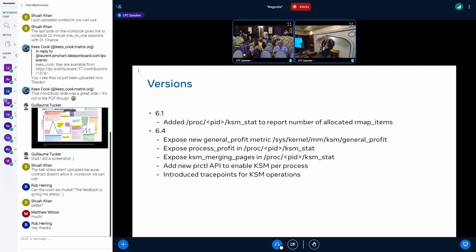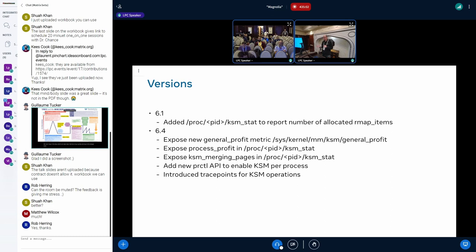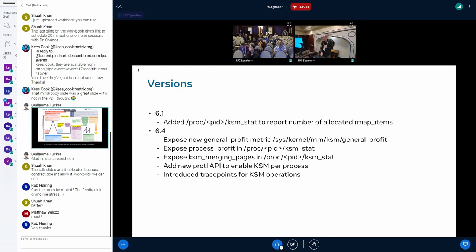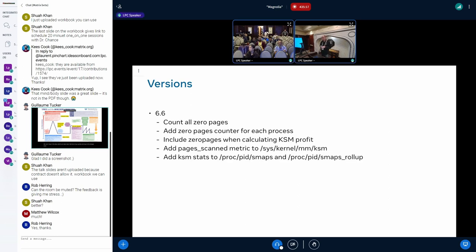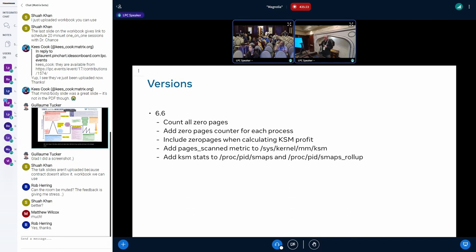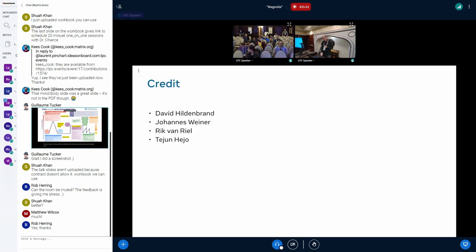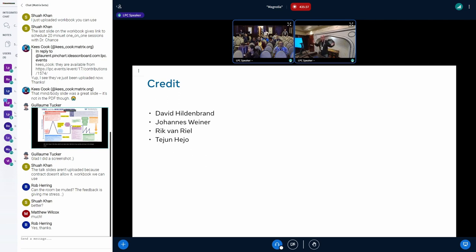As a short recap of what I talked about, we got a lot of new features with 6.4. We got new metrics in sys/kernel/mm/ksm, especially the general_profit metric, we get per-process metrics, and the new process control API also came with 6.4, and we added the trace points. With 6.6 additional metrics came which are helpful like pages_scanned and ksm_stats. And with 6.7 the smart scan is coming, and on the horizon depending when we agree also the autotune or the advisor is coming.